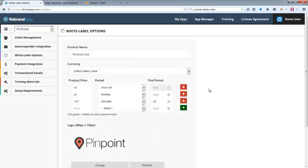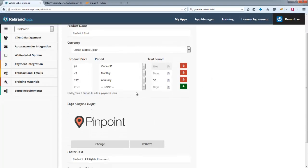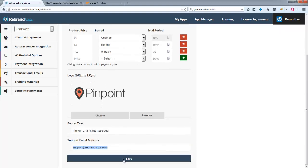So if I switch back over to white label options once again, these are those plans that it's asking for. And then we'll get to the payment integrations in a second. But I'm going to click save now.